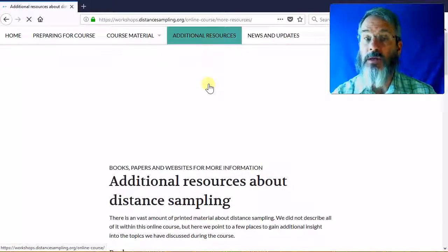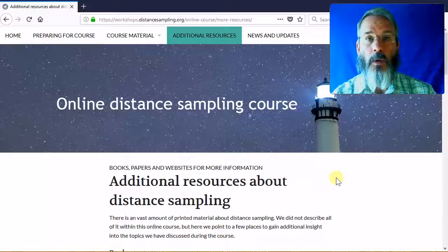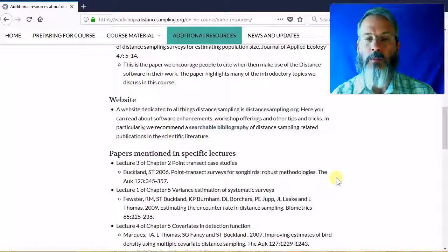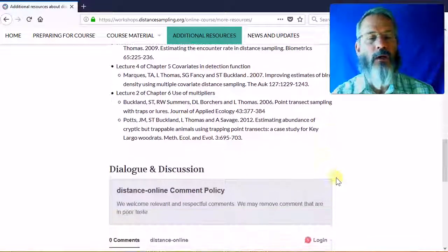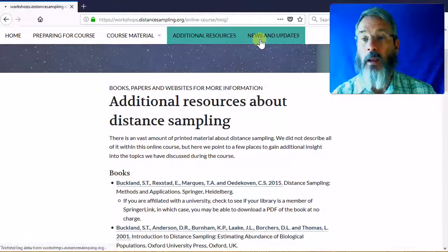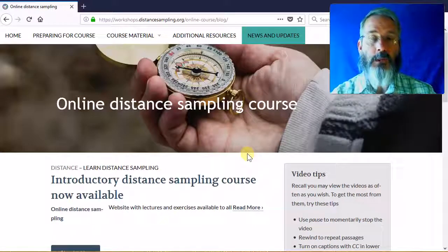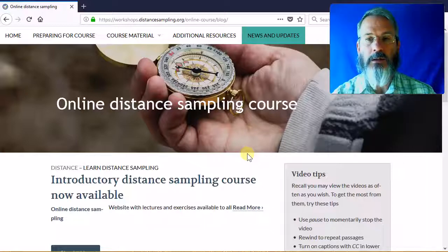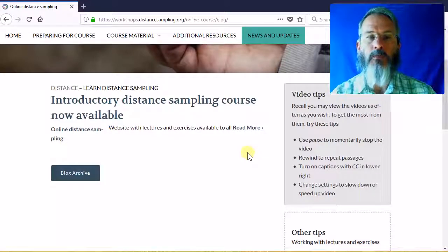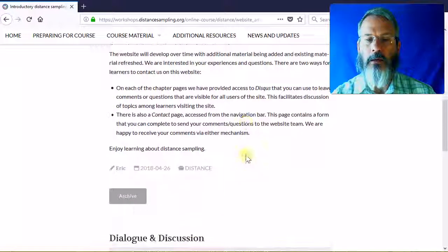There's a page of additional resources, because even in this expanded format of the online course, we still can't cover everything. So we've given you pointers about websites, papers, and a variety of things you can visit to learn more. This website is intended to be a changing website where we add new information on a continuing basis, and we'll have a page where we describe new features and new things that have been added.